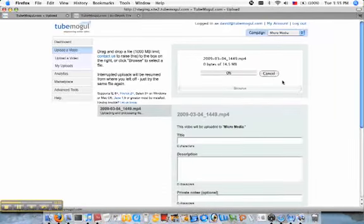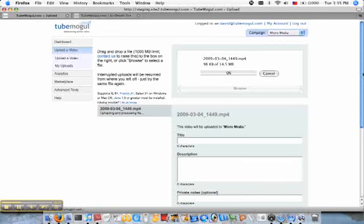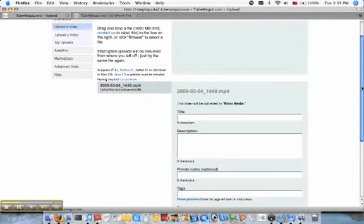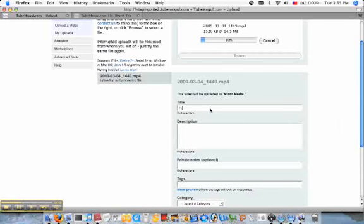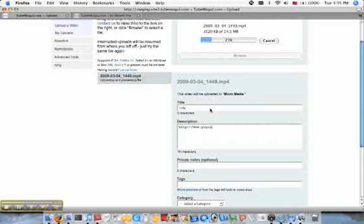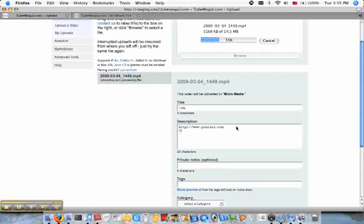And as this video file starts to upload, I can go ahead and enter all my description, title, etc. Pretty straightforward. Maybe I want to put a URL in here plugging my site. We recommend just kind of best practices. You put the entire HTTP on just because most sites will hyperlink it if you do that. I put it in my description.